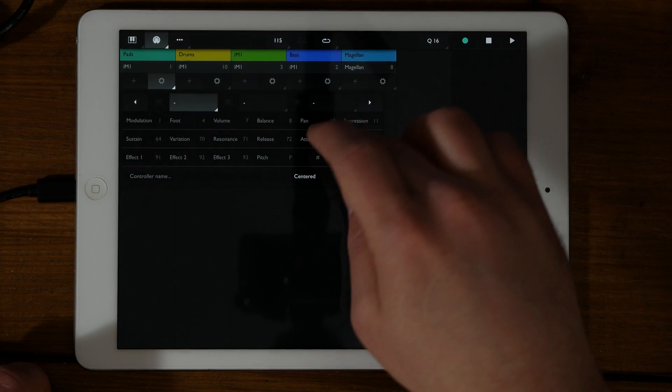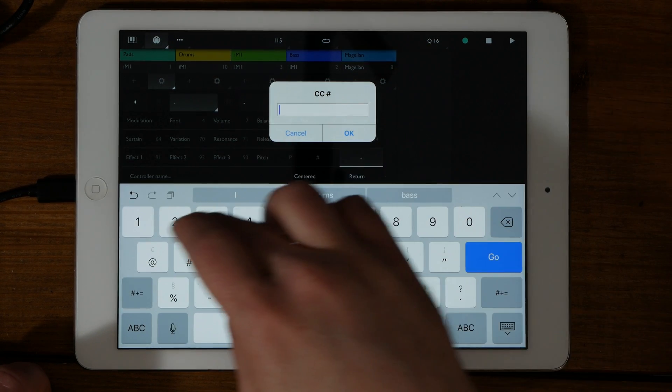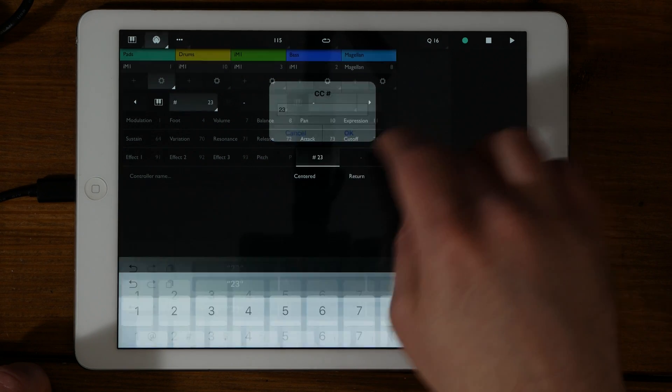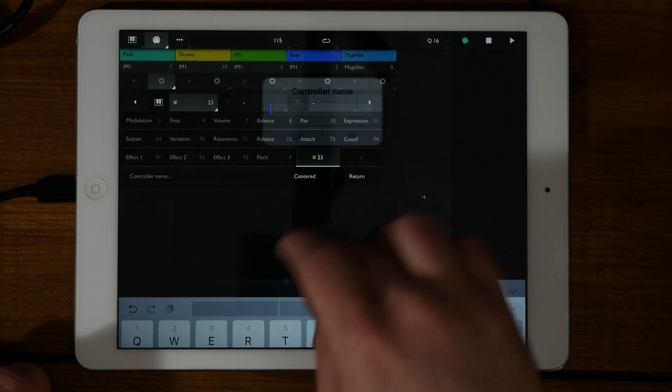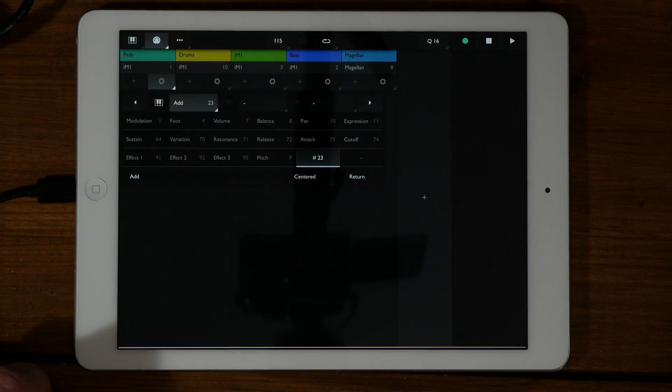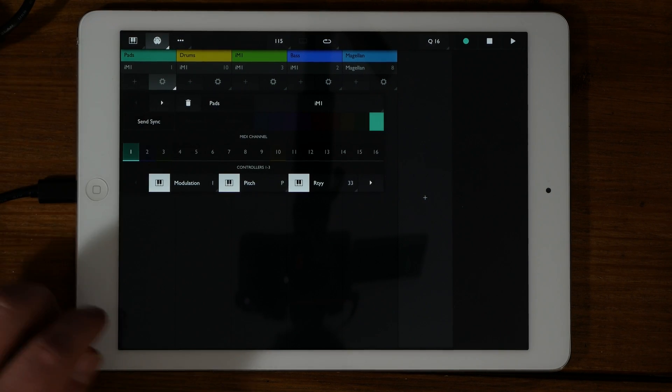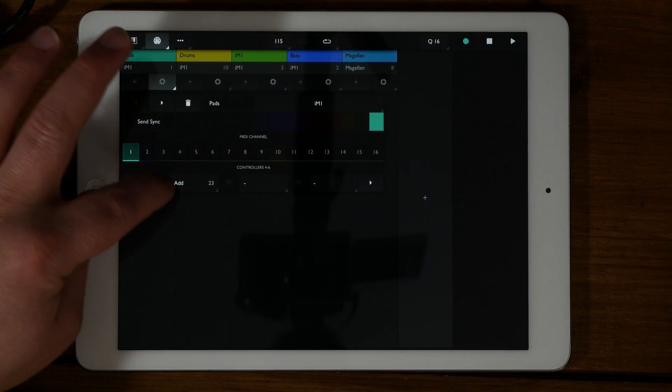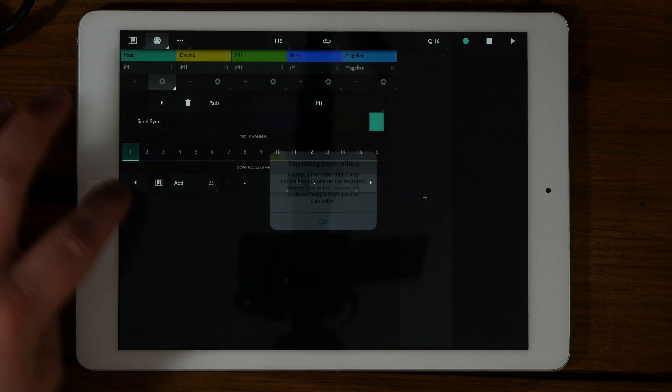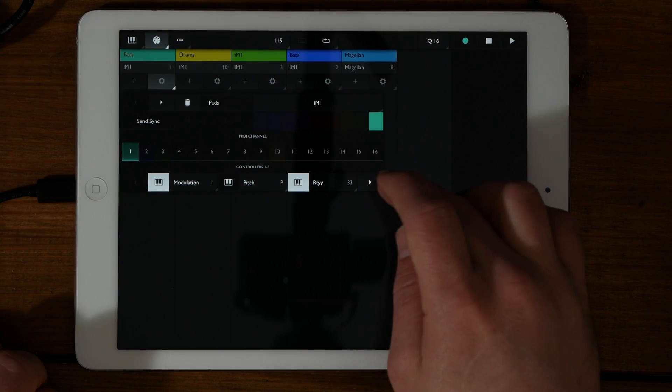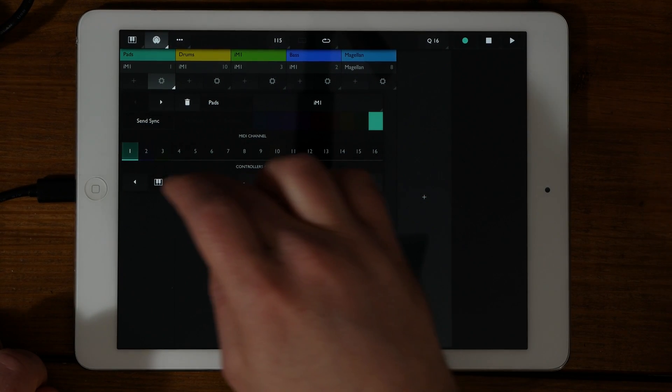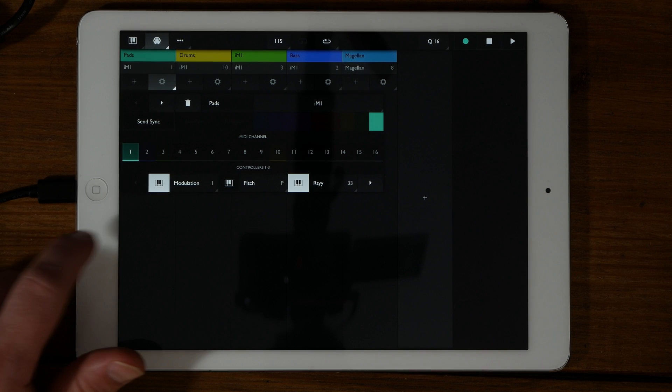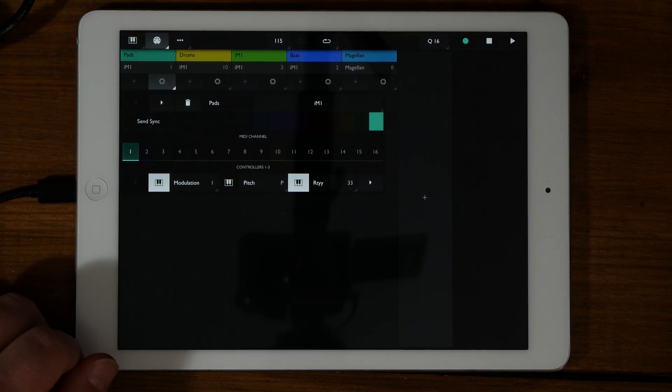Let's go ahead and add another CC message. You'll notice a little keyboard icon next to the MIDI CC message. This will allow you to use it on the on-screen keyboard. The keyboard itself is limited to three at one single time, so in order to add it, you need to uncheck one of the other ones.